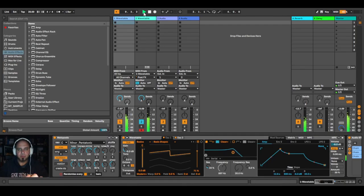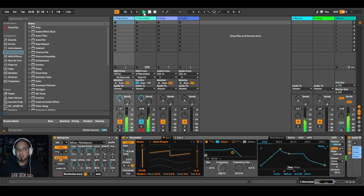But if you want to make some generative music like you can hear in the background, then please stay with me. Consider subscribing to my channel, because I will explain this patch in detail.